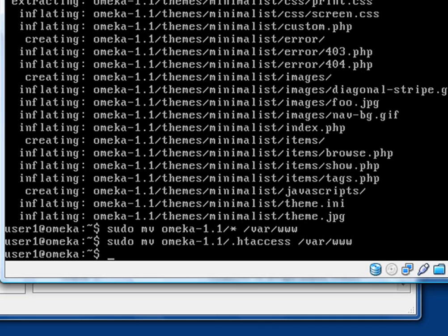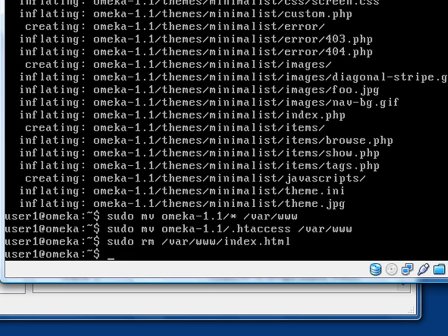Now, Omeka uses PHP, so we're going to remove the default index.html file that's in that directory, because we're going to replace it with an index.php page. We use the sudo rm command to remove the default index.html file. That pretty much gets our files set up. Now we have to configure the web space user and a database.